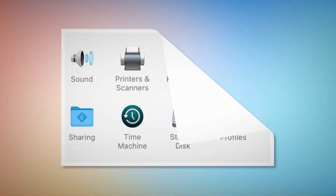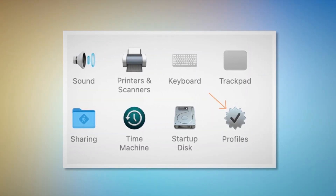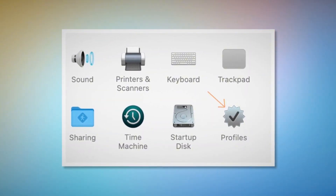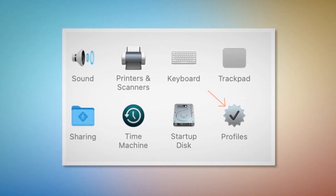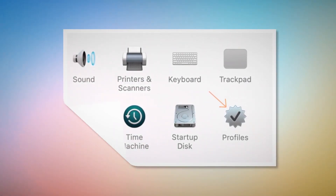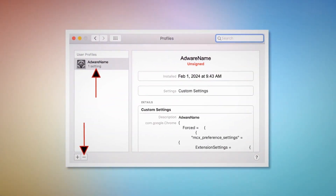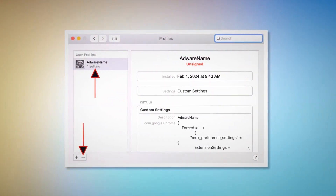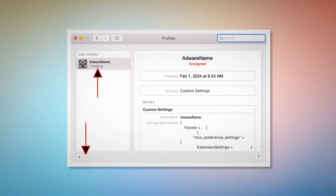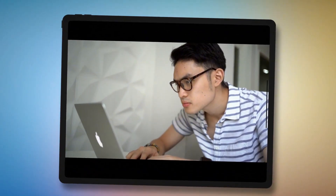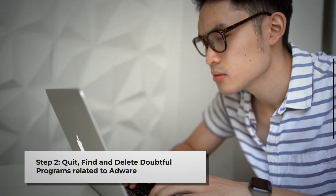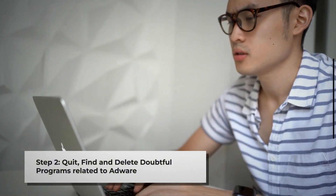But if you can find the Profiles icon, as shown in the screenshot, then click on it. Once you click on the Profiles icon, you will be taken to a window like this. Select the unknown or doubtful profile and then click the remove button to delete the profile. If you can't find any Profiles icon as mentioned in Step 1, just follow Step 2 directly.